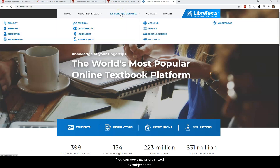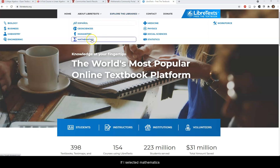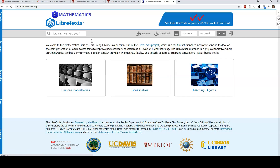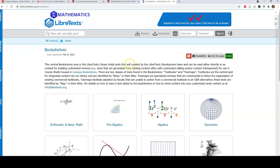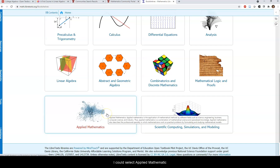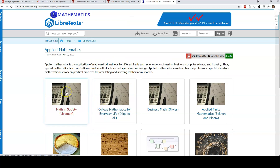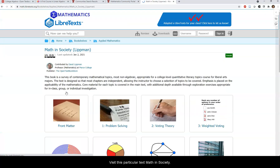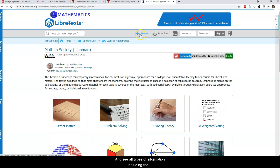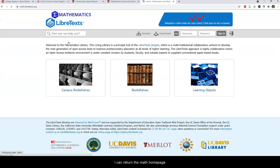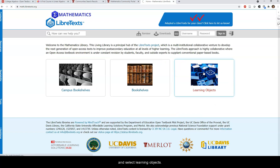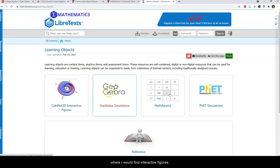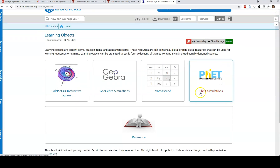LibreTexts is organized by subject area and is not as overwhelming as Merlot, with many fewer options. If I select Mathematics and search for Bookshelves, I could select Applied Mathematics, visit a particular text such as Math and Society, and see all types of information including the remixer, so I could easily revise the content. I could return to the Math homepage and select Learning Objects, where I would find interactive figures, simulations, simulations from PhET, and other content.